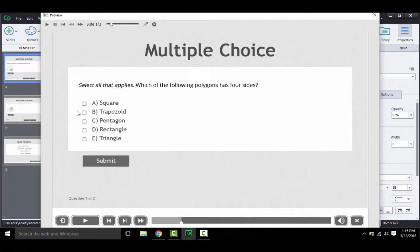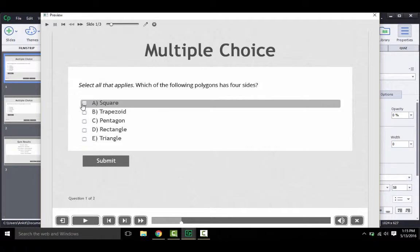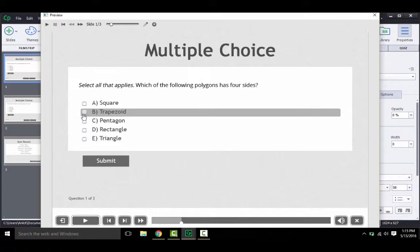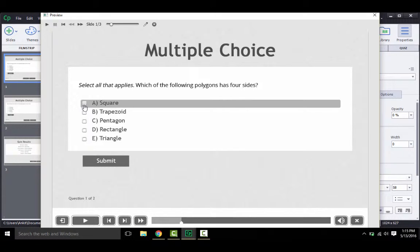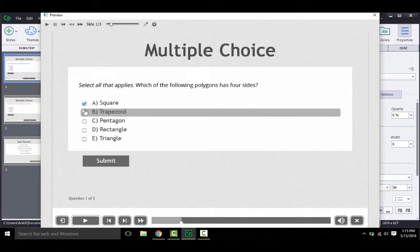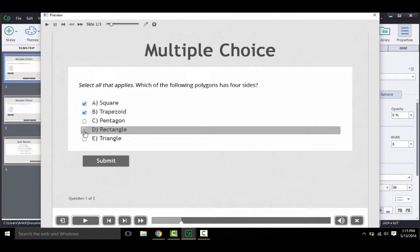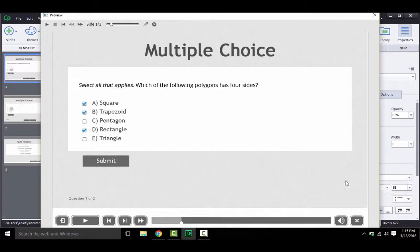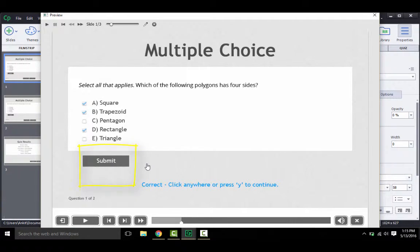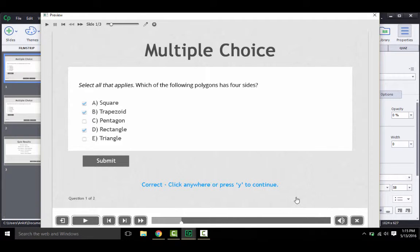So a polygon with four sides is a square, a trapezoid, and a rectangle. Okay, let's submit this answer, and yes, the answer is correct as shown by this message here.